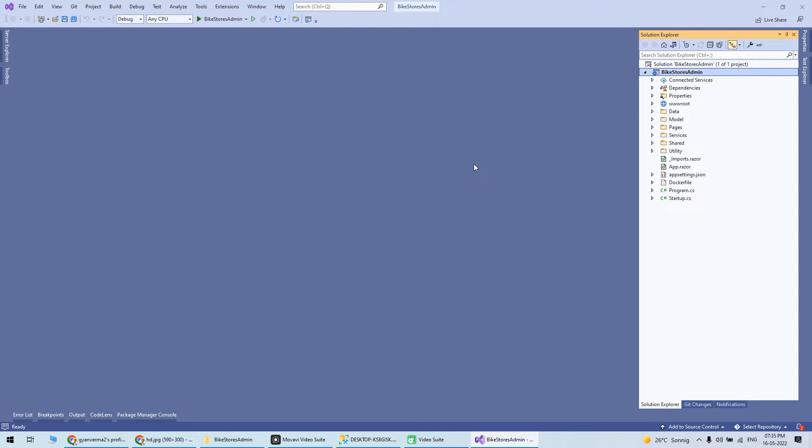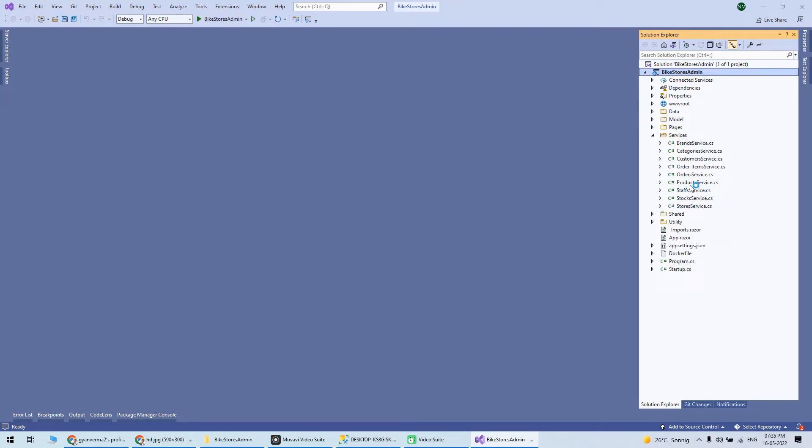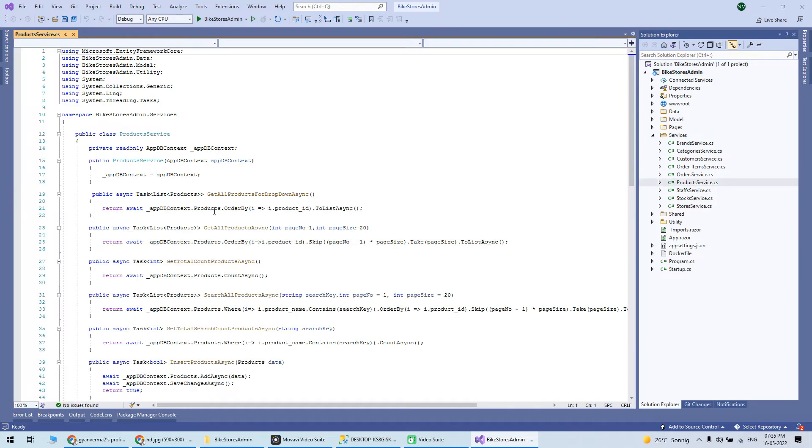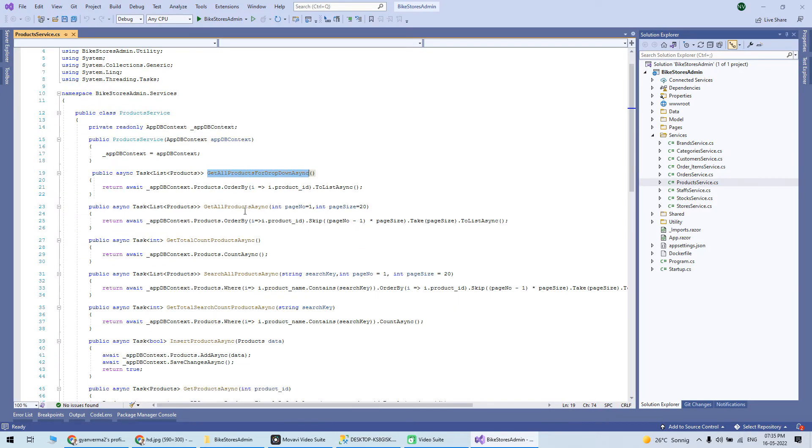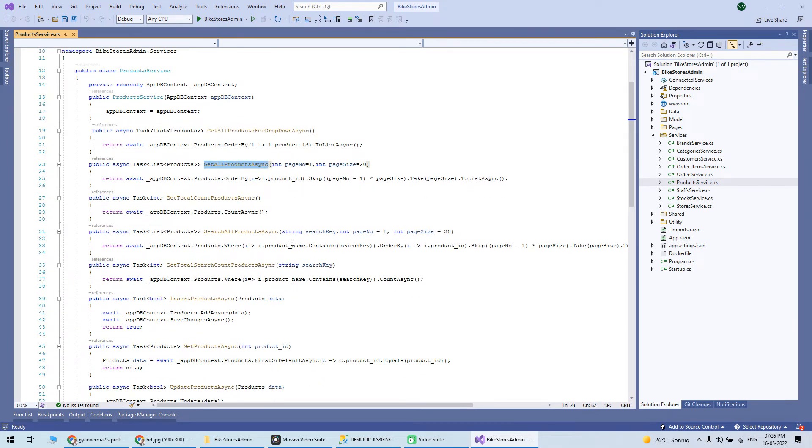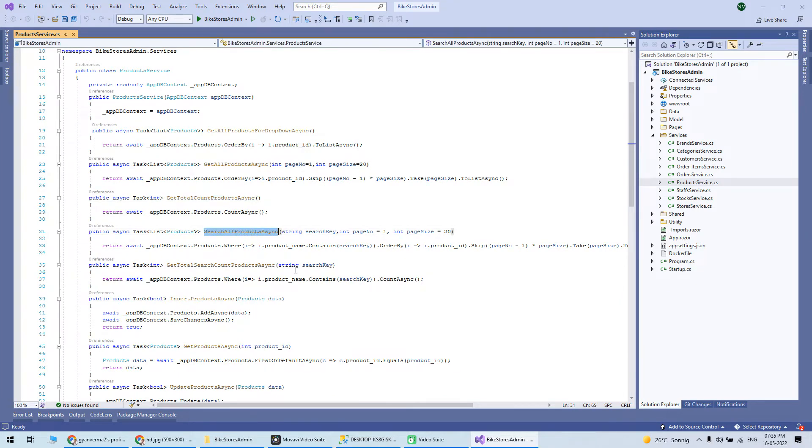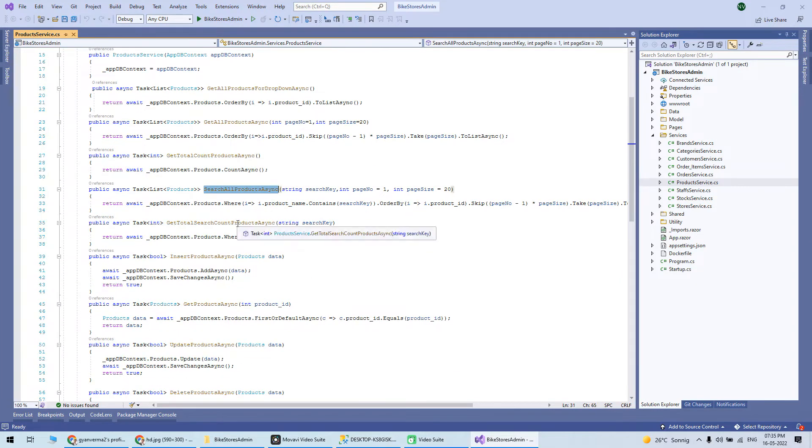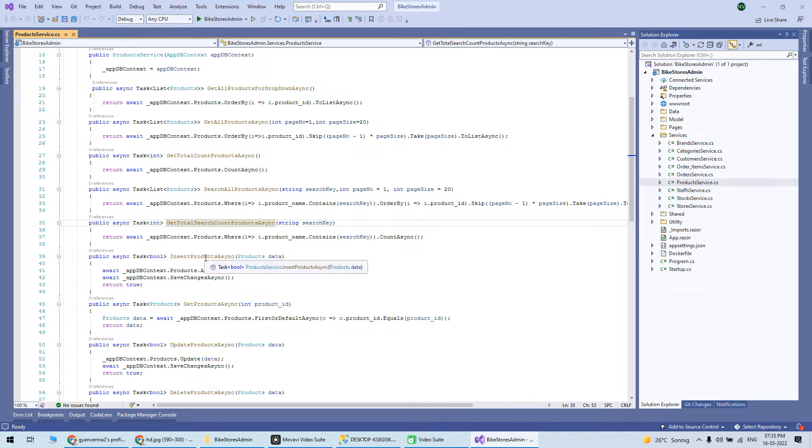Most important is we want to fetch data from the database. Where is that code written? You can see there is a services section. Take the example of product service - you'll notice there are get all products, get product by ID, drop downs, and get total count.